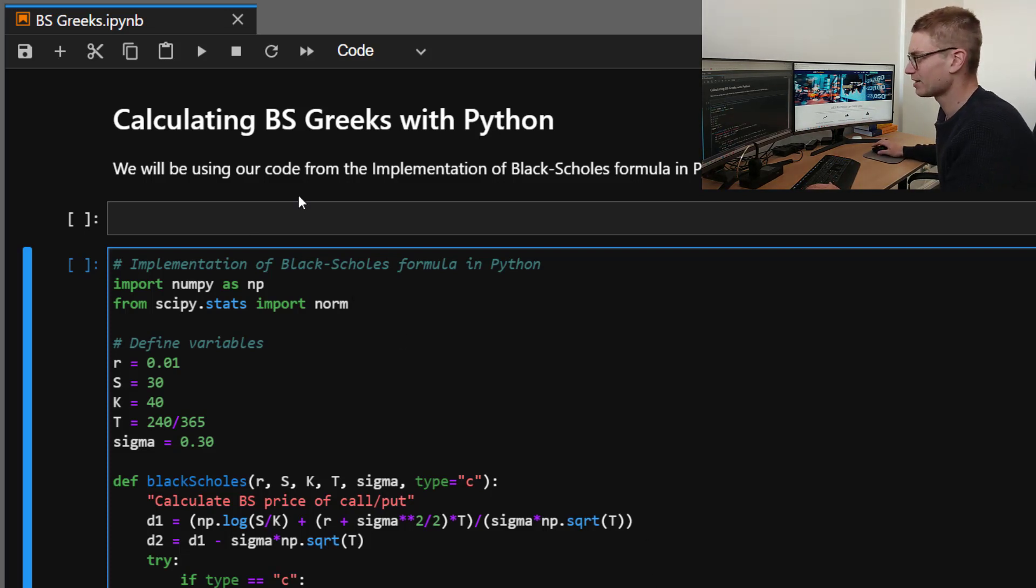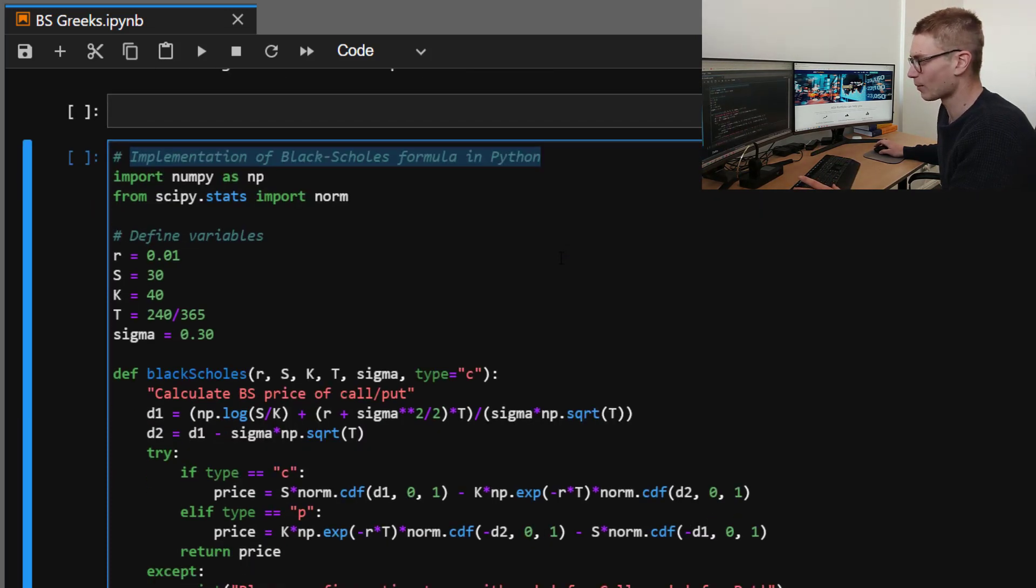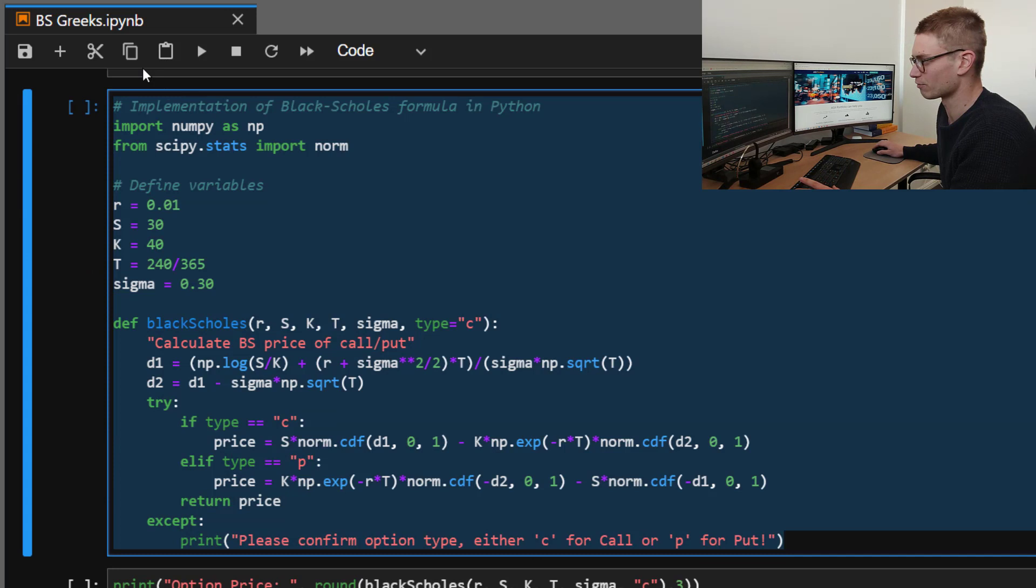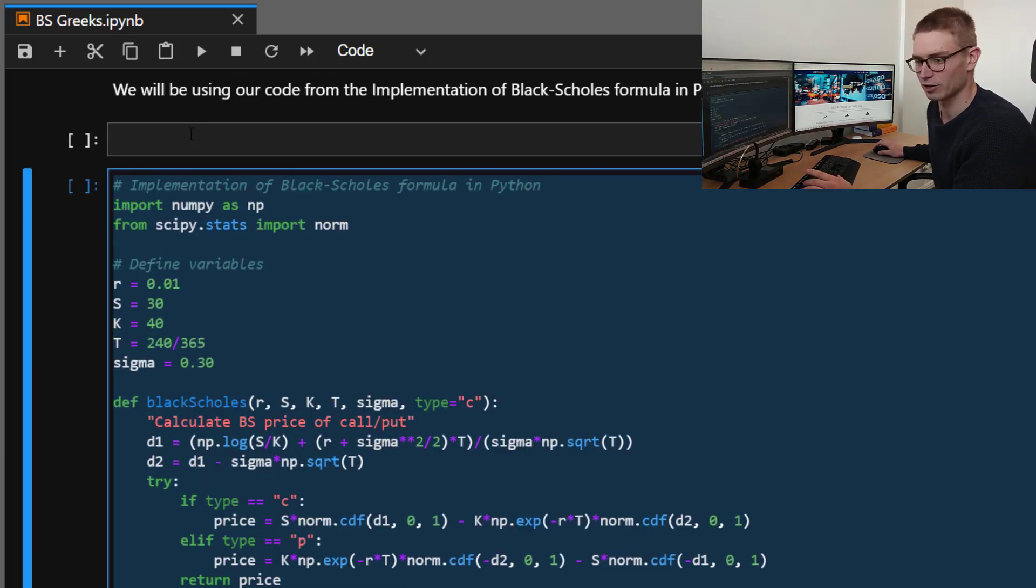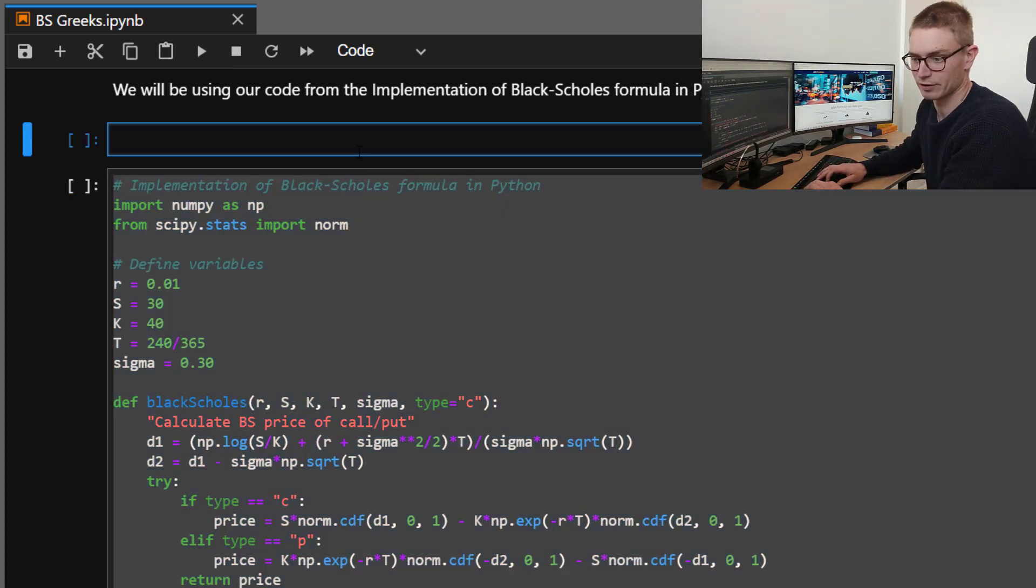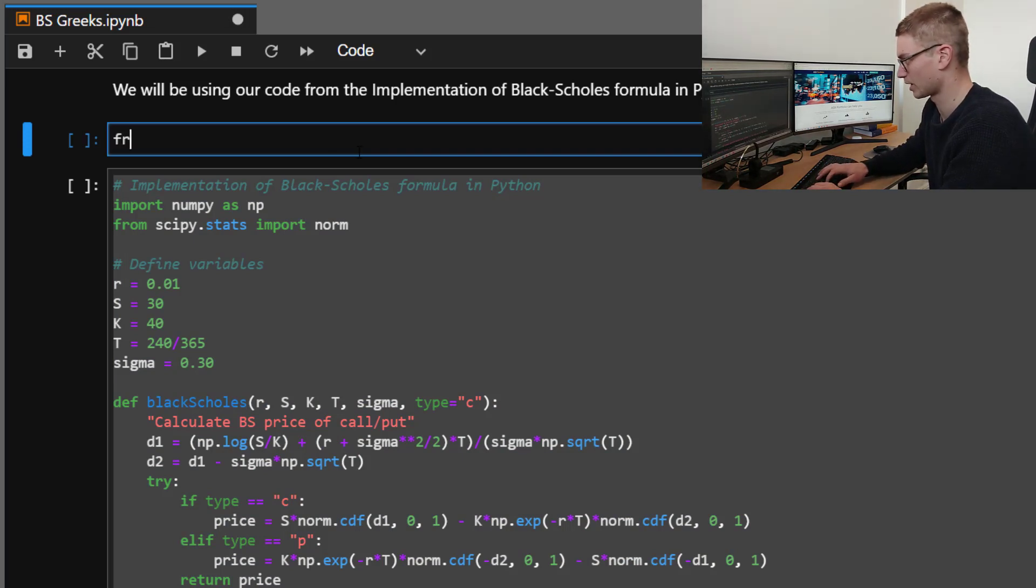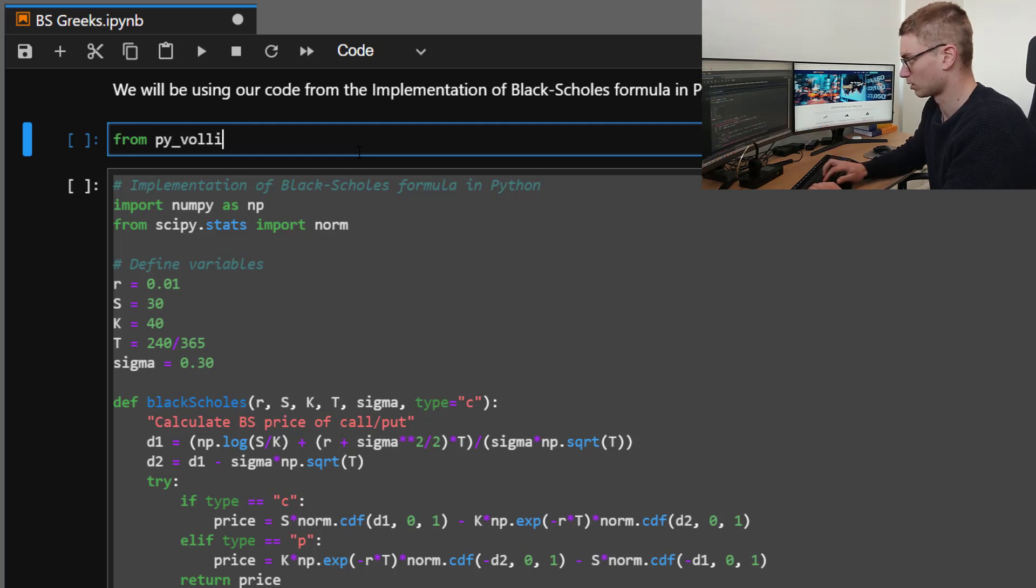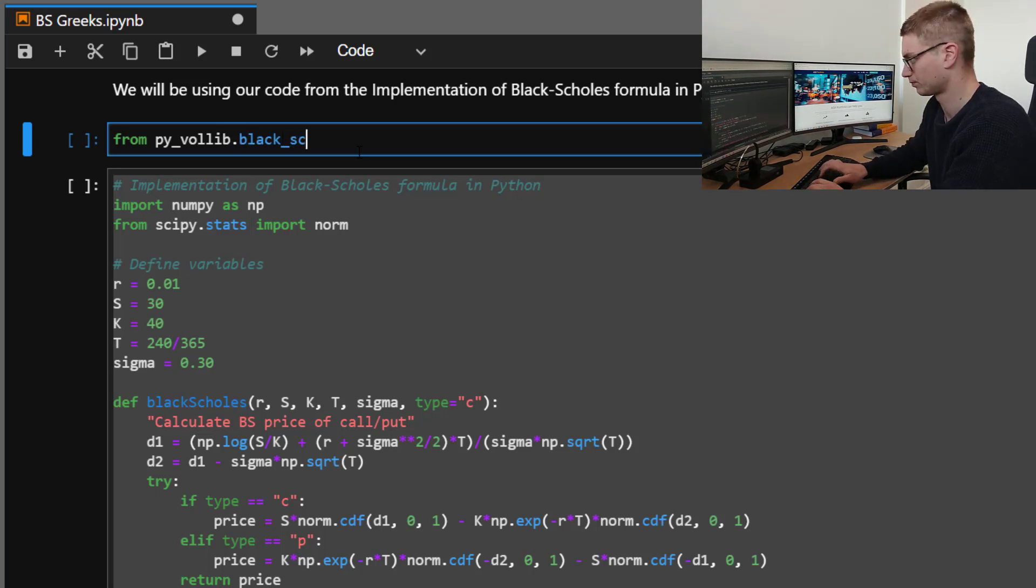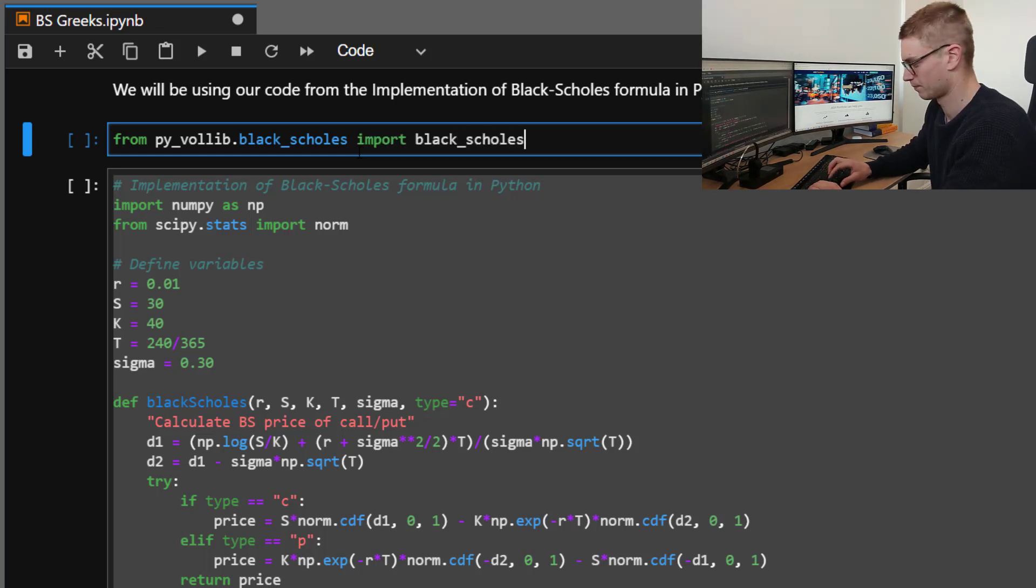So here, if you remember, we did a video called the implementation of Black-Scholes formula in Python. We're going to be using that implementation of Black-Scholes in this video. We're going to be confirming that we are getting the correct values by using pyvollib library. So pip install pyvollib if you haven't, and we're going to take the following modules.